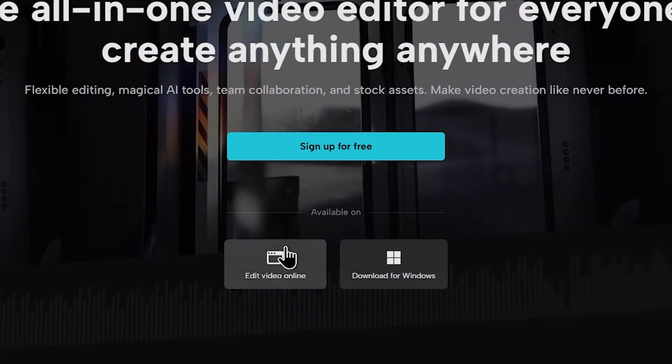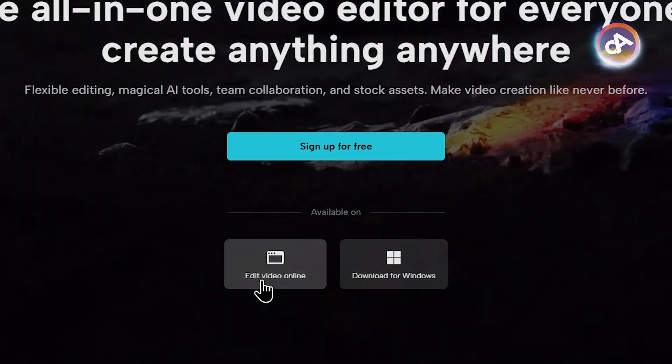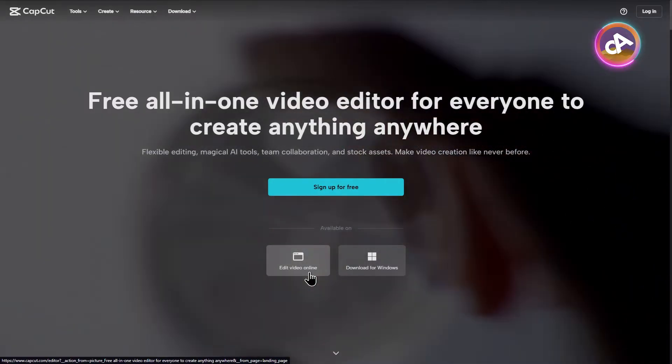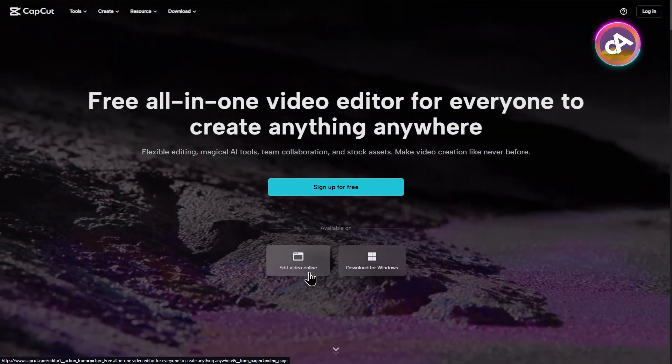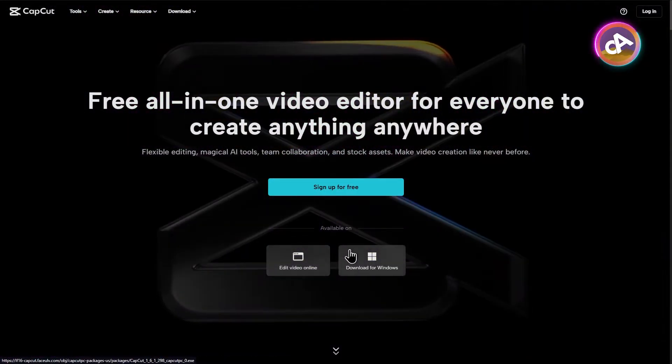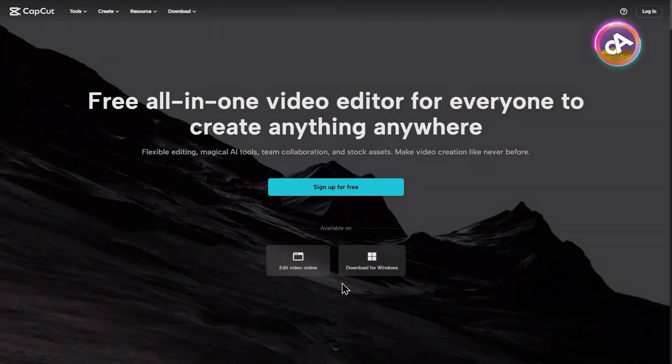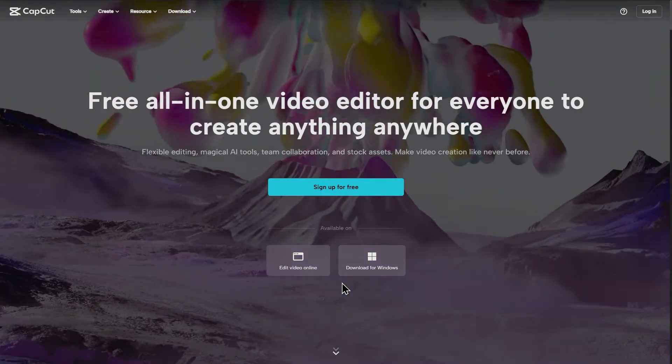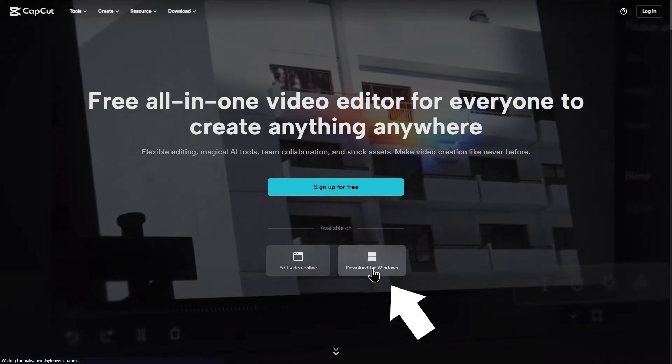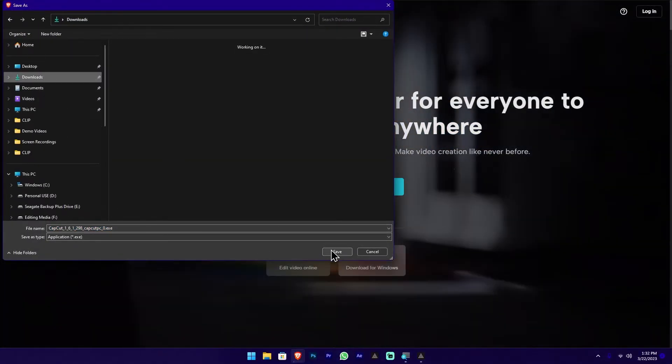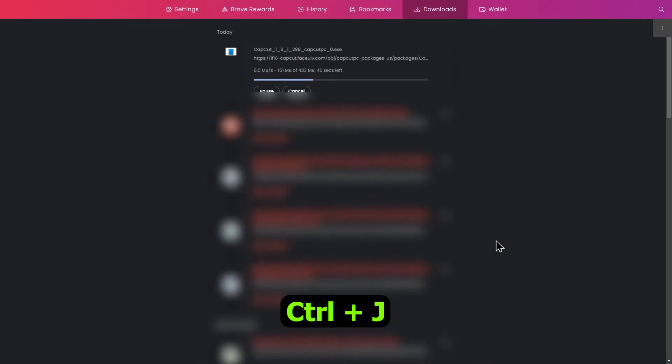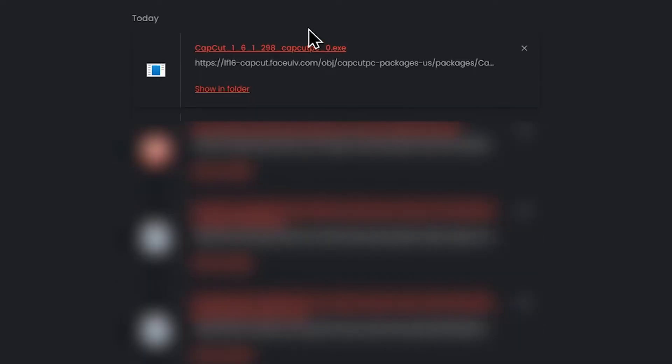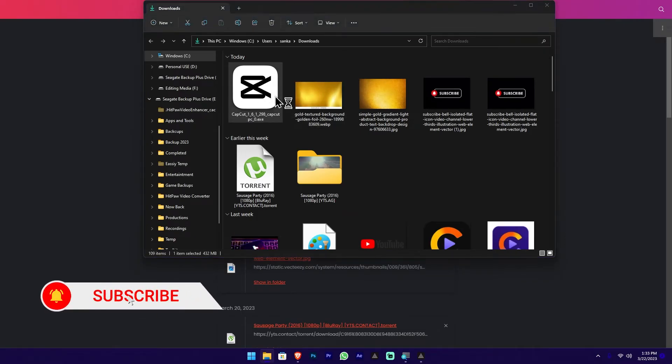We can use the online video editing. You can use it on mobile phones as well. The CapCut application is available for mobile phones. The desktop version works similarly. You can download it for Windows. Press the download for Windows button, and save it like any normal software download. Open the downloads tab and show the downloaded CapCut application setup file.